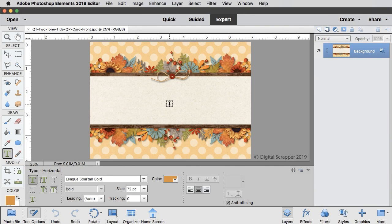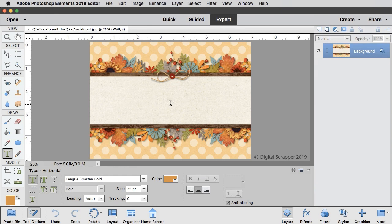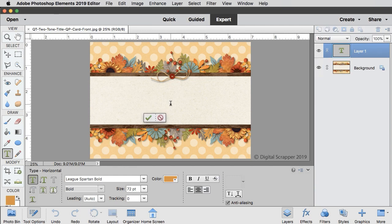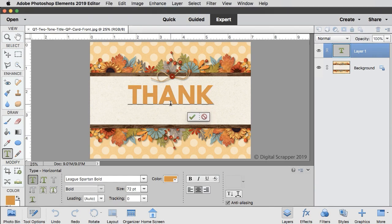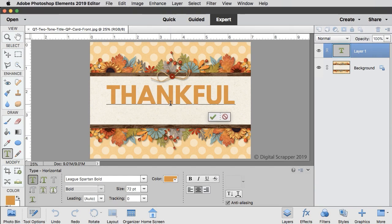Now on the document, roughly in the middle of the card, click once to place the cursor. Type the word THANKFUL in all caps, and then click the check mark to commit.